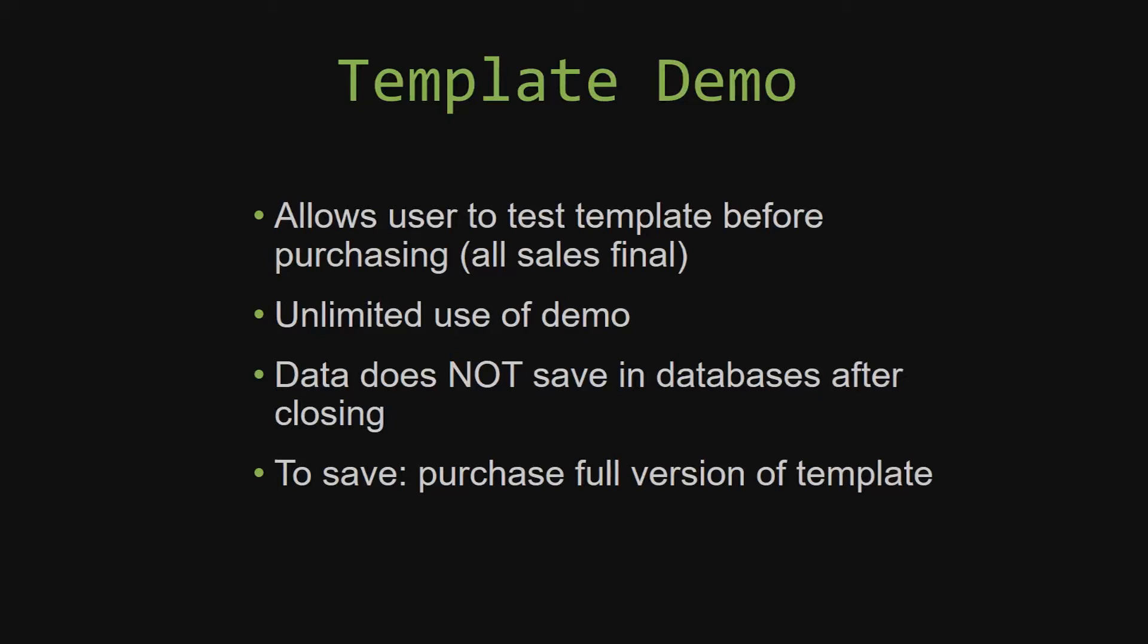And once we give you the source code, there is really no way that you can return the code. If you would like to test out our demos for multiple days, you are free to do so. All you have to do is leave the database open so that the data you enter will not be wiped. That is because our demos are designed so that once you close the demo, all the data that you have entered will be wiped from that database. You have to purchase the full version if you would like to save your data that you have entered.